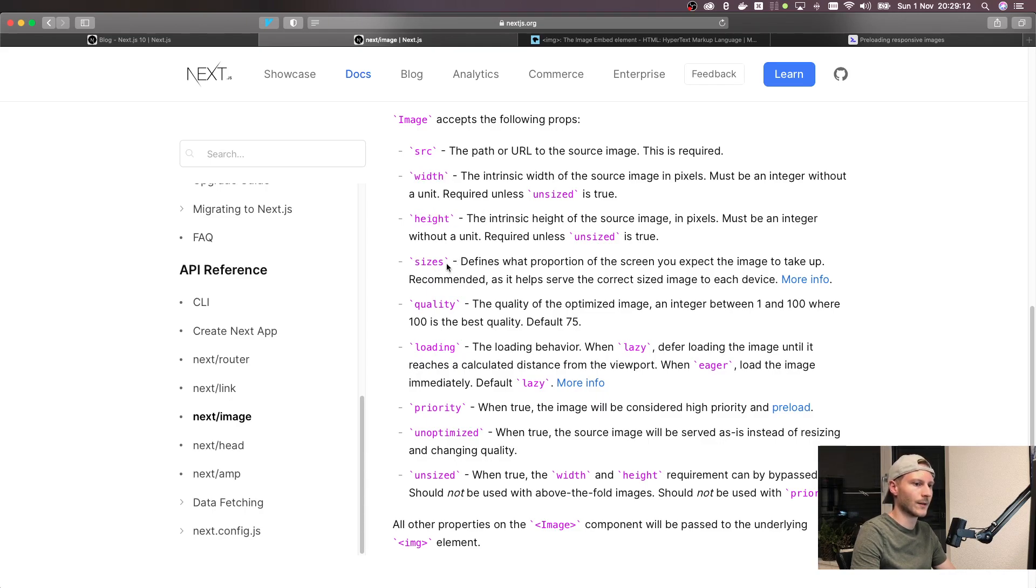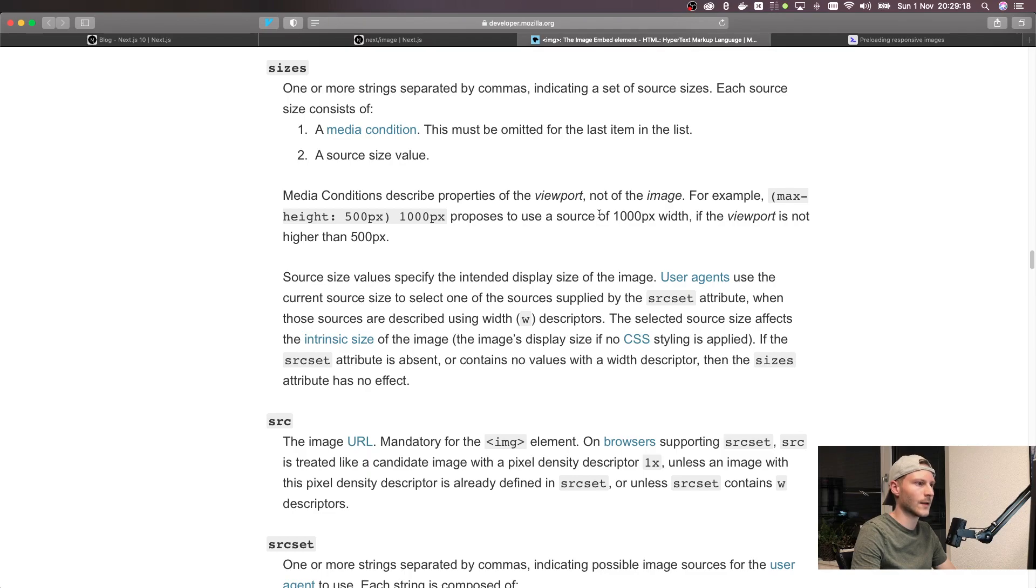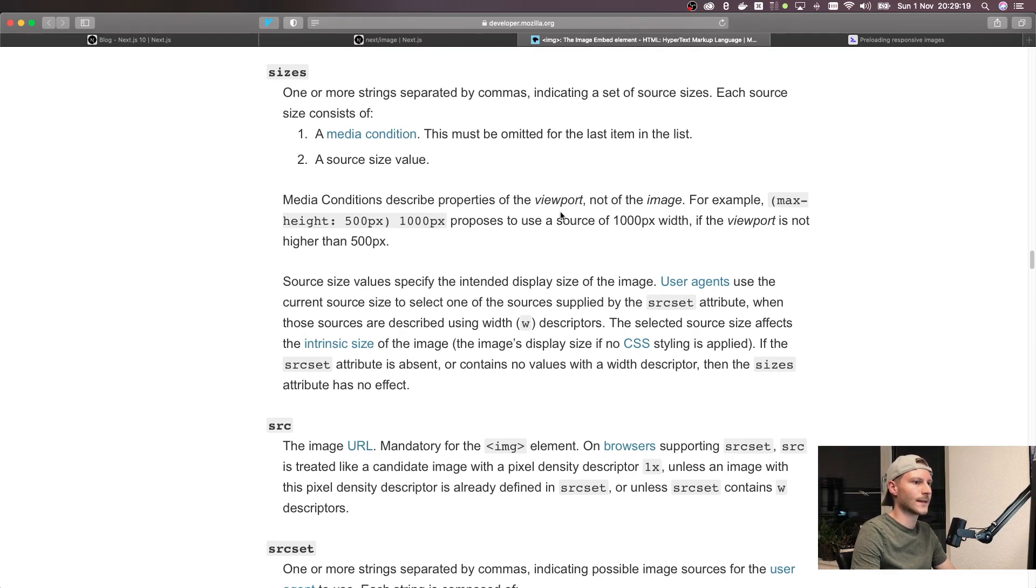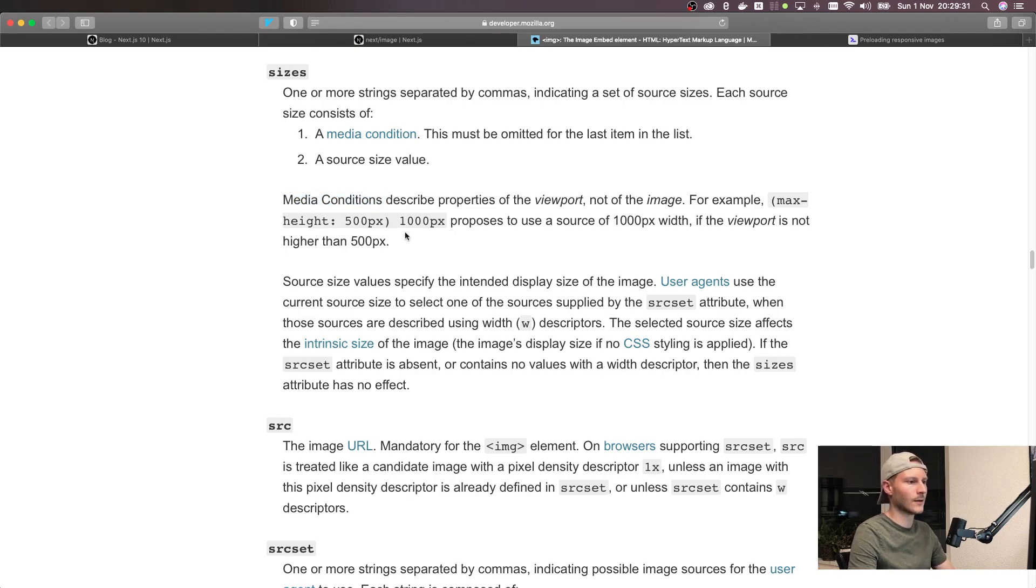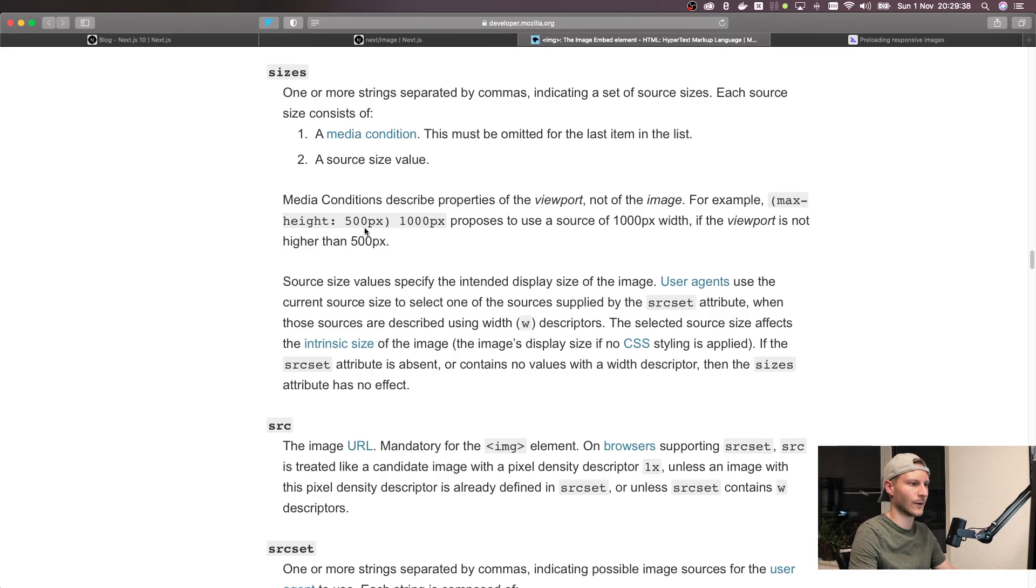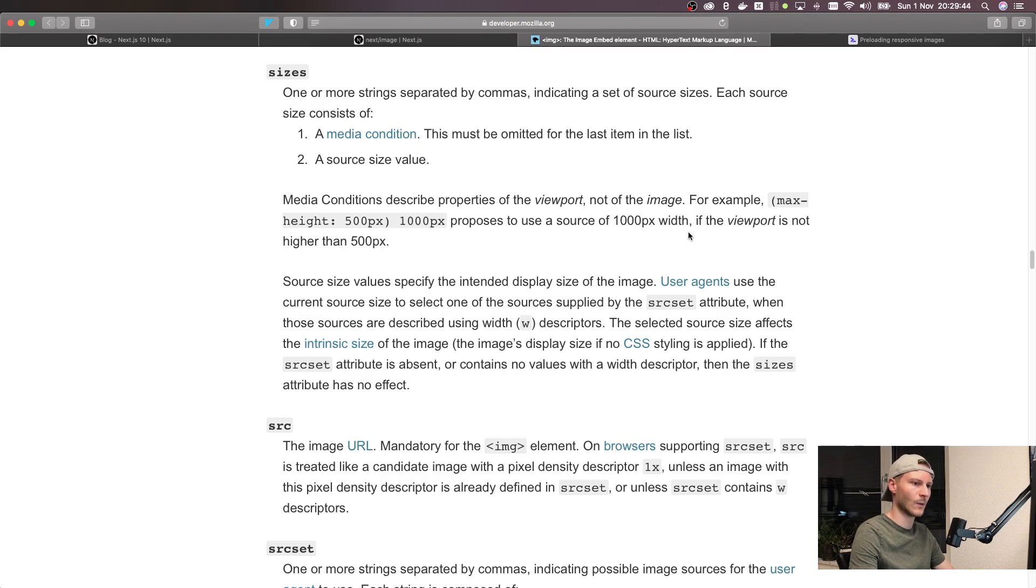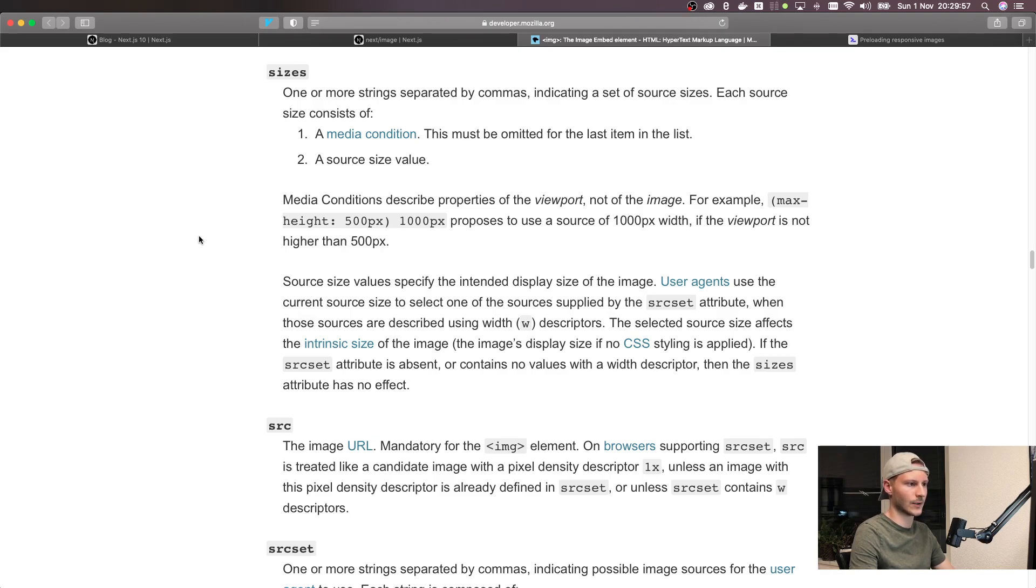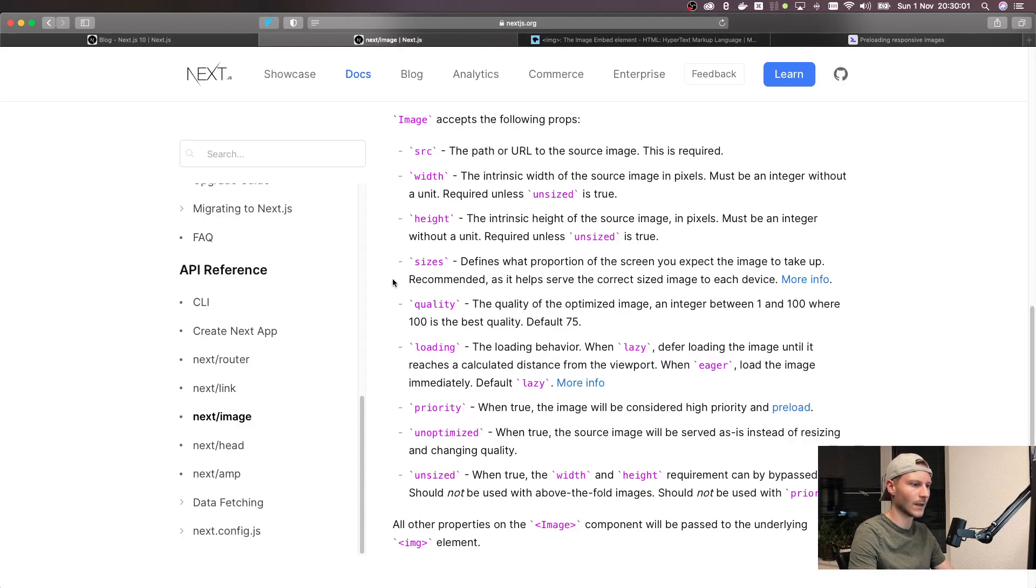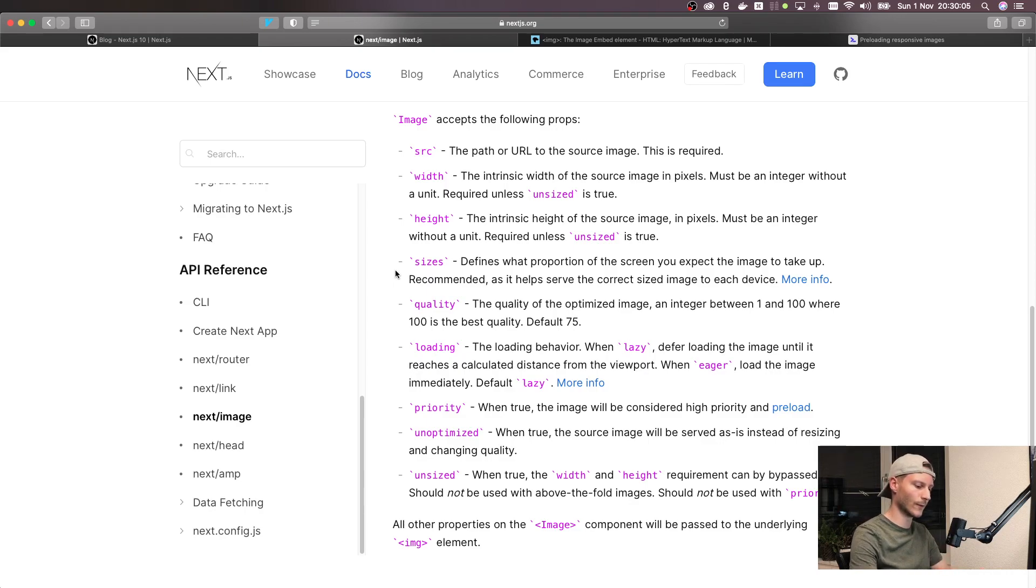Now sizes is a bit more difficult. If you go to Mozilla's docs here it says that it's a list of a media condition and a source size value. Basically you can use these media conditions that you know from your responsive CSS to propose image widths depending on the viewport. In their example here they use max-height 500 pixels, 1000 pixels, which proposes to use a source of 1000 pixels width if the viewport is not higher than 500 pixels. This is not really necessary to use as your browser is already doing a good job of this, but just know that you can actually overwrite this behavior. Your browser usually takes into consideration the viewport width and also your device pixel ratio.